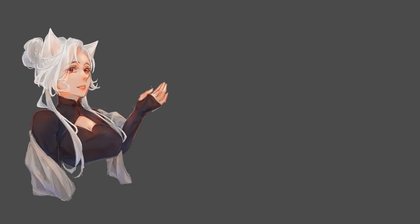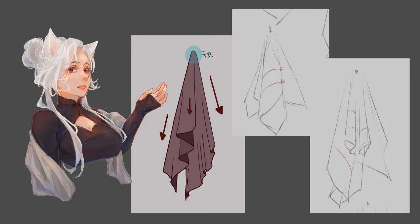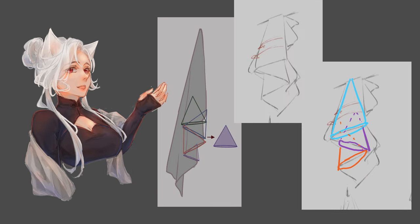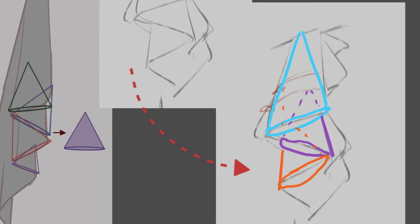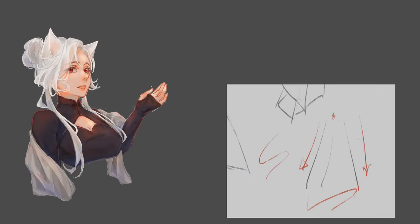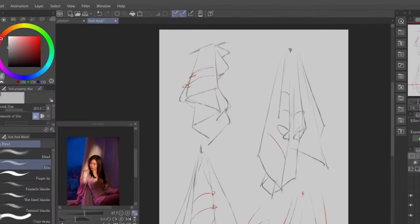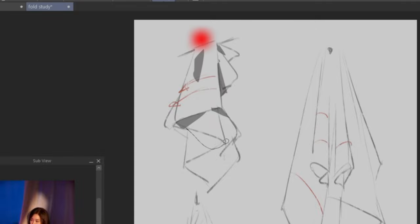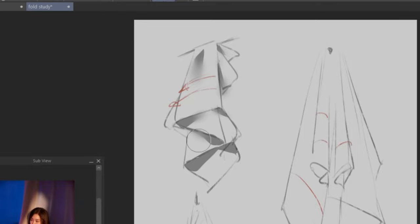Drop folds occur when fabric hangs down from a tension point. Imagine a series of flattened cones linked to each other, with each cone dropping lower than the previous one, creating an S-curve line at the bottom. To render it, start by blocking out the shadows at the bottom of each cone and around the tension point. Then blend out the shadows and make it look more natural.